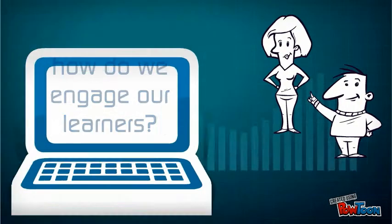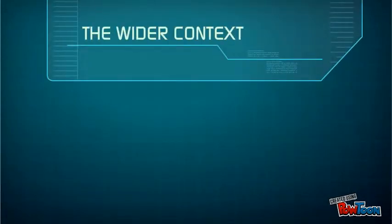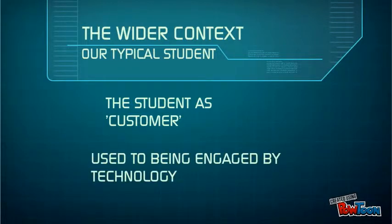It's important that we consider the wider context. Whether or not you like the term students as customers, we nonetheless have to be open to the idea that students want value for money, and this often means interaction. Furthermore, the majority of our students will be so-called digital natives, people already used to being engaged by technologies.